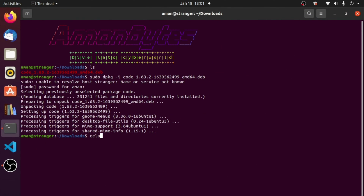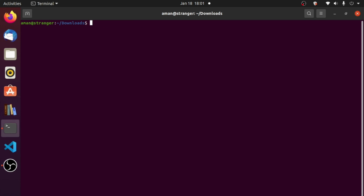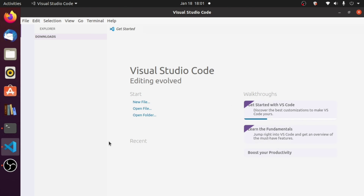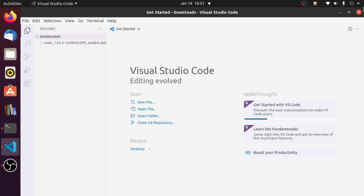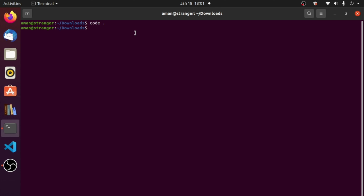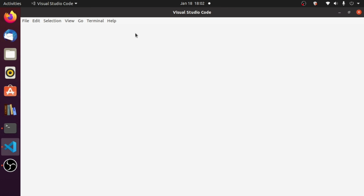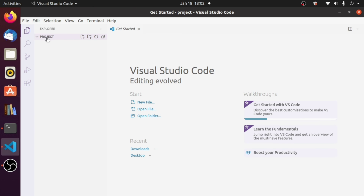Suppose you're in the terminal and you want to open VS Code in a specific folder. For example, if I am in the Downloads directory, I can simply type code . and this will open VS Code in my Downloads directory. I can also create a new directory — for example mkdir project — then cd into project and type code . to open VS Code directly in that project directory. This is how you can open VS Code anywhere you want.